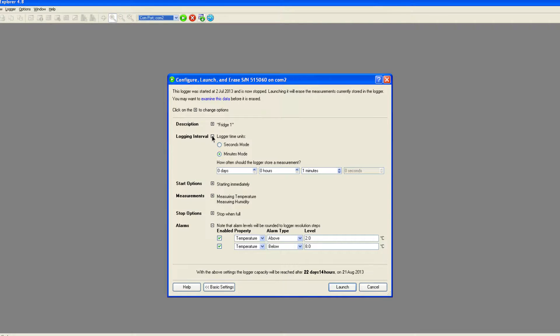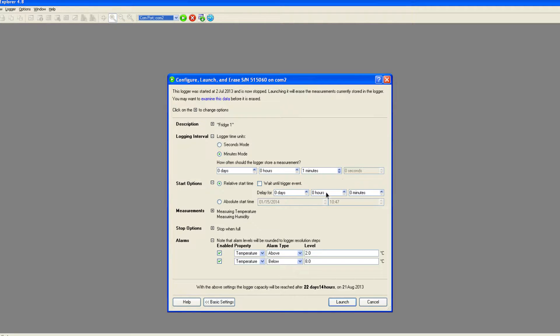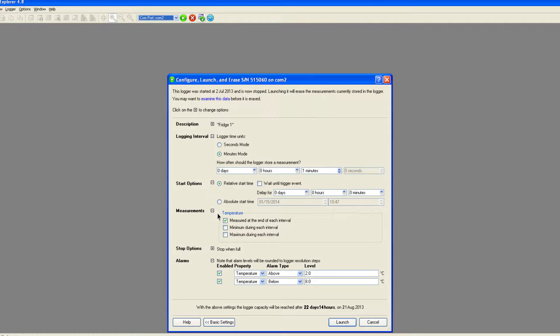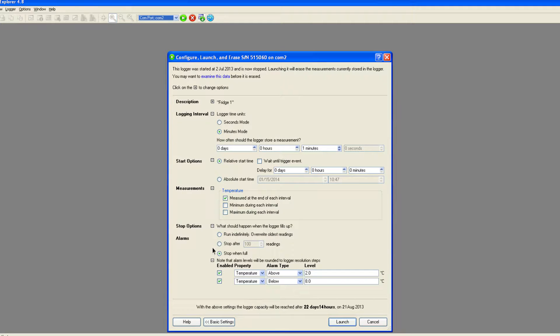Here you can delay the start of the recording until a specified time, record maximum and minimum readings during the logging period, select options for stopping recording and set an alarm indication if readings fall outside a user defined range.